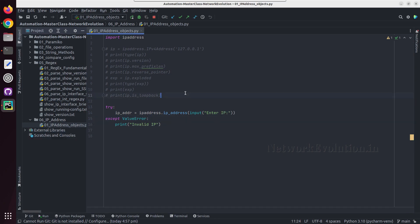And if I give a valid IP, so this will accept the data. These are some of the basic operations of IP address module. In the next section we will continue with IP network.